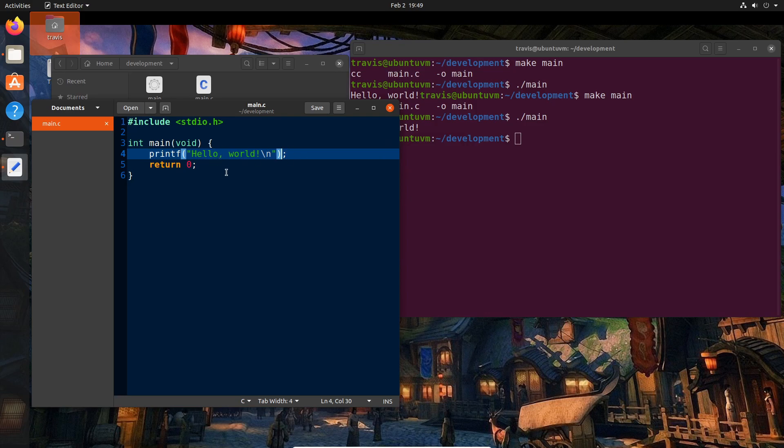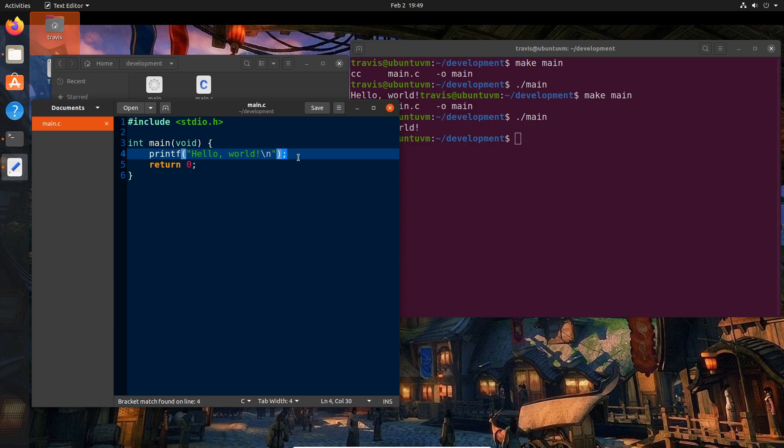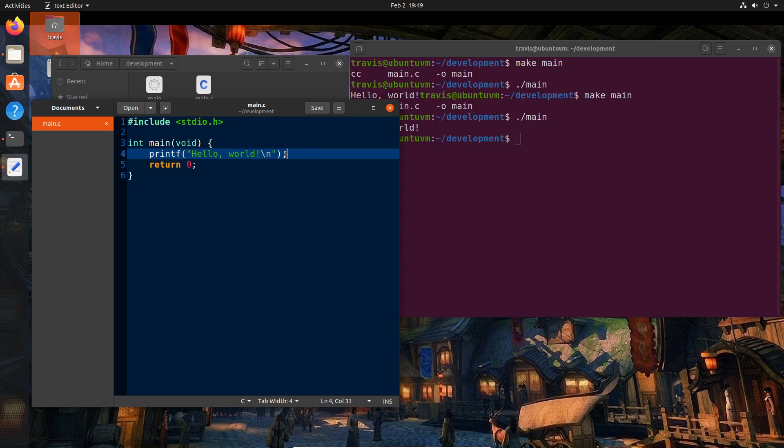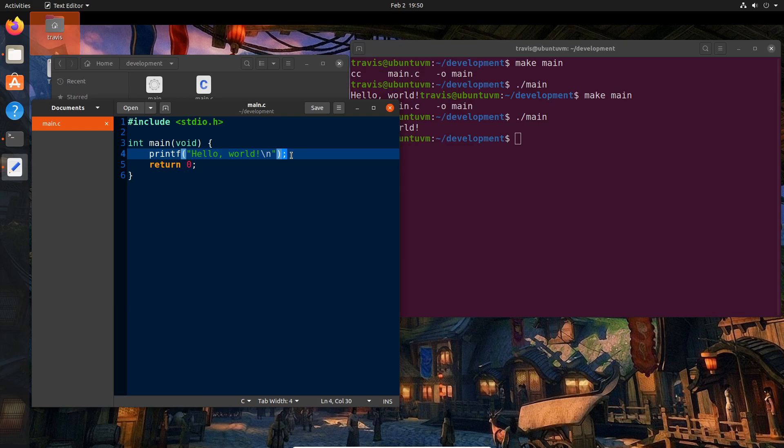Then we have this semicolon at the end. C has this rule where a majority of the lines in the language must end in a semicolon. This is true anytime you have a statement or expression. I'll get into what statements and expressions are in a bit, but basically it's saying this is the end of this particular thing that I want to perform or run or do.